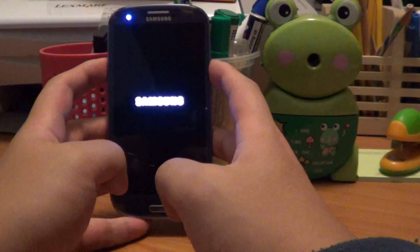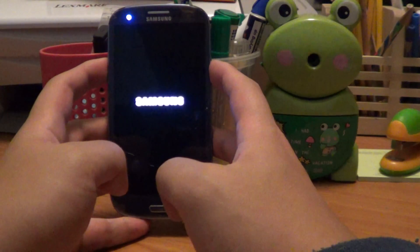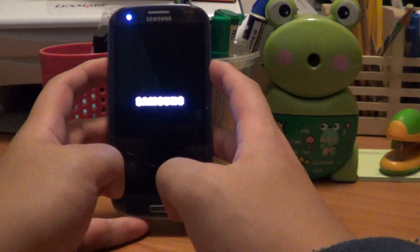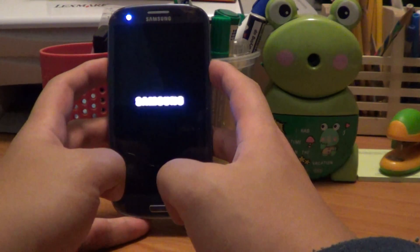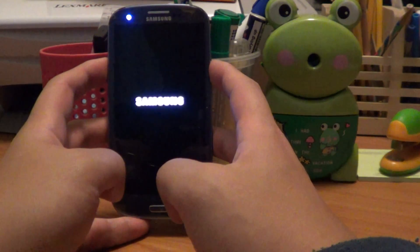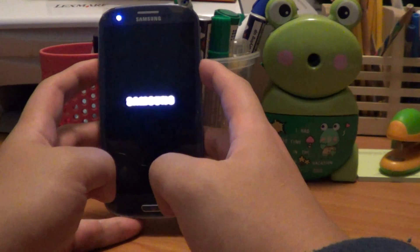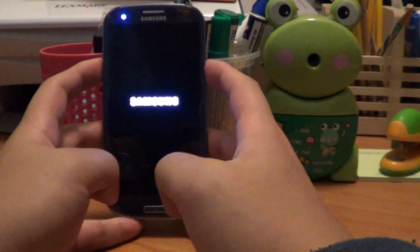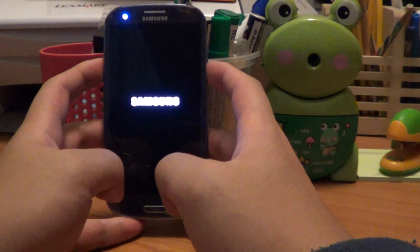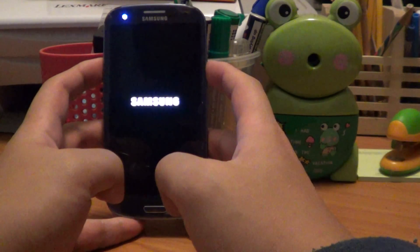I admit I was a bit scared when I first saw that. I thought, I hope my phone is still going to work. So you're going to wait a bit, this part takes a little bit longer.